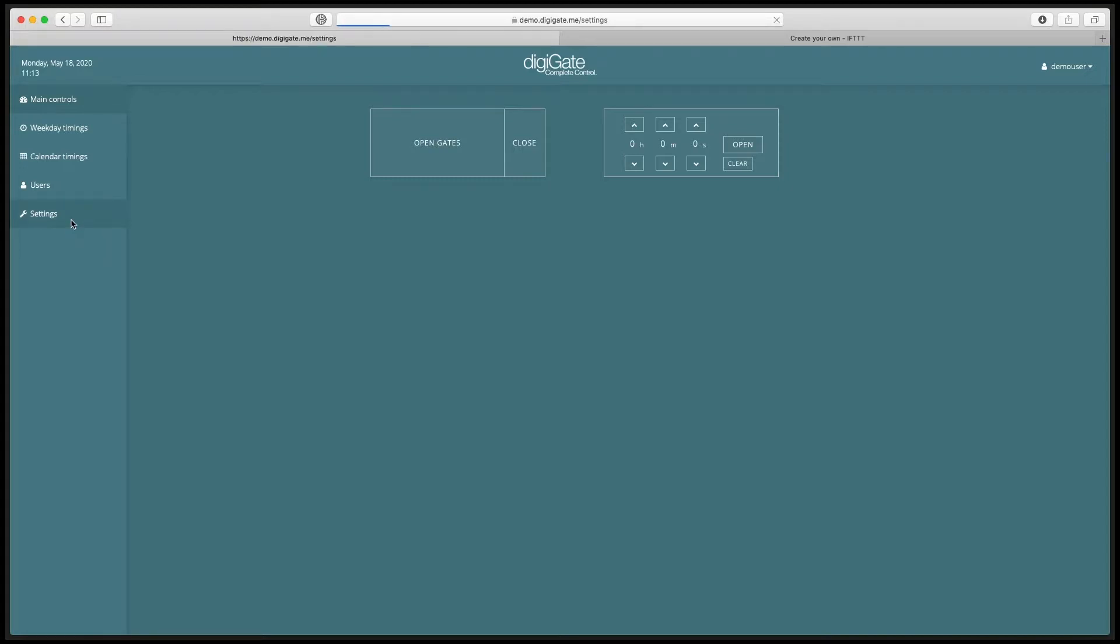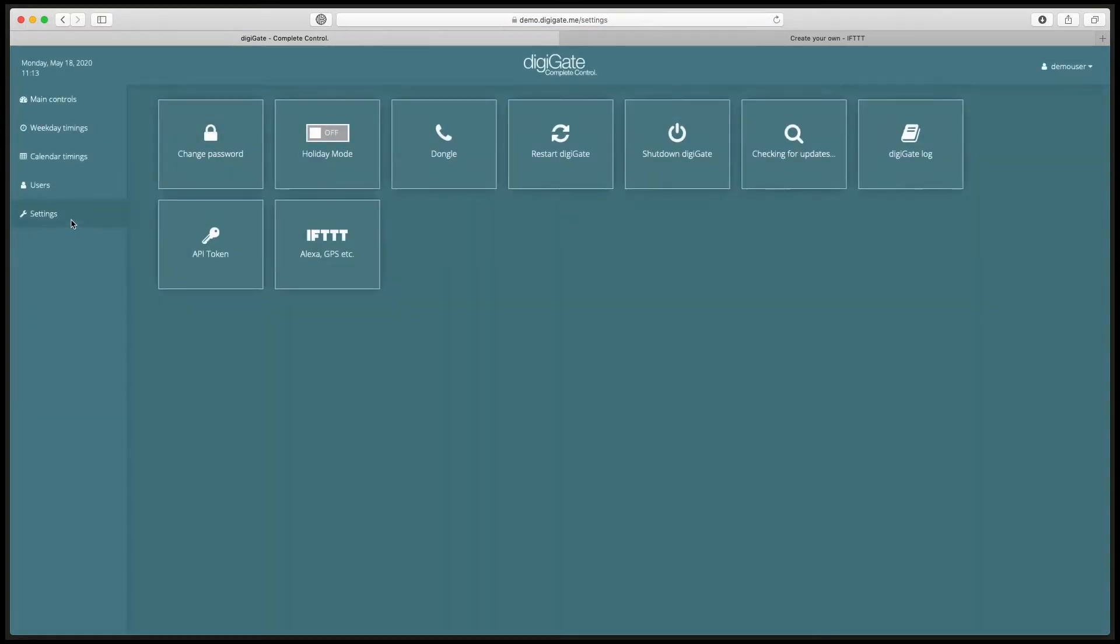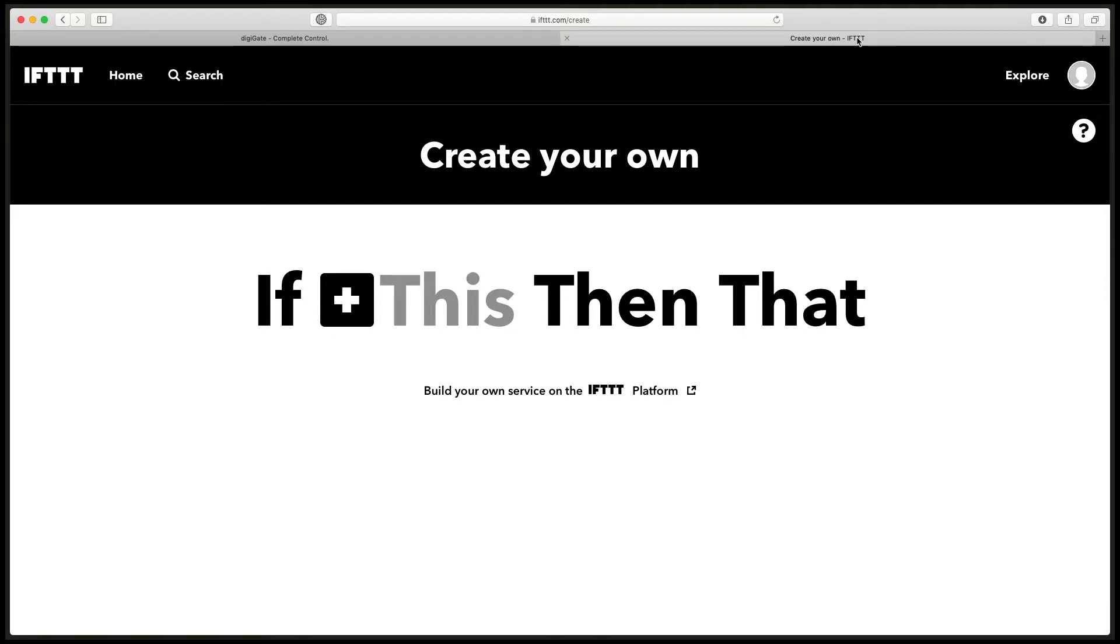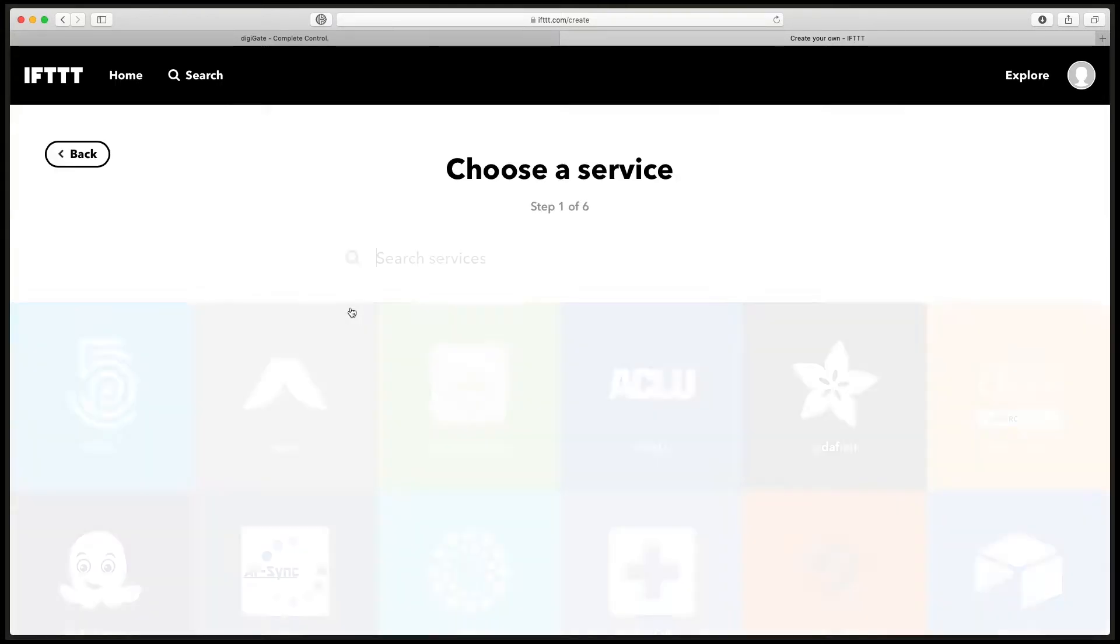Now if you open a new tab and go to ifttt.com/create, you'll need to create an IFTTT account first if you haven't already. Now we need to click the plus next to if.